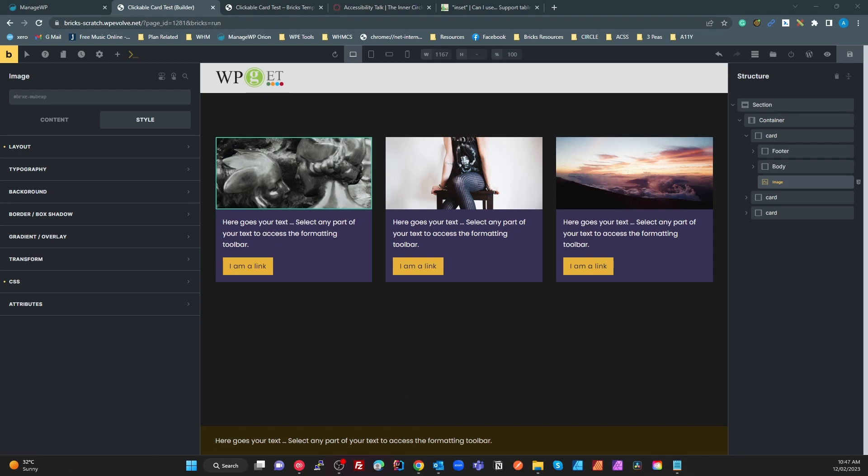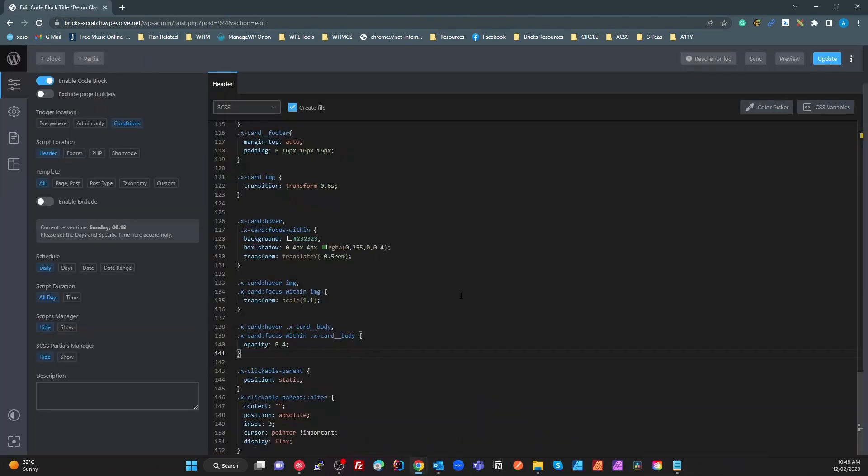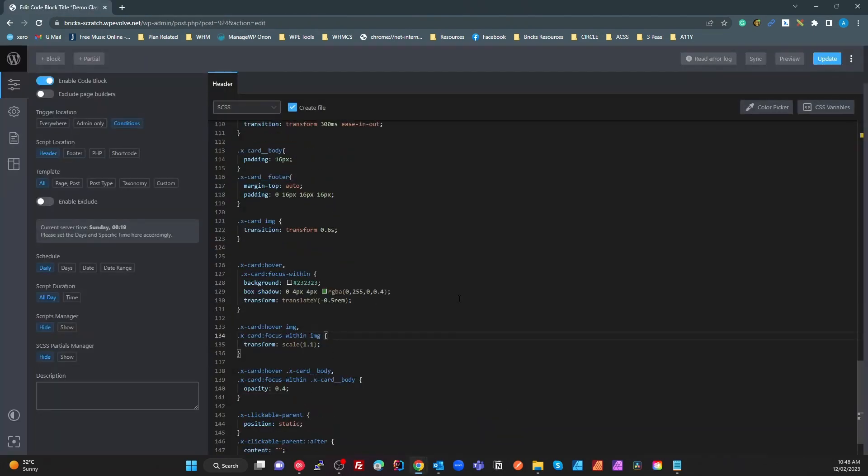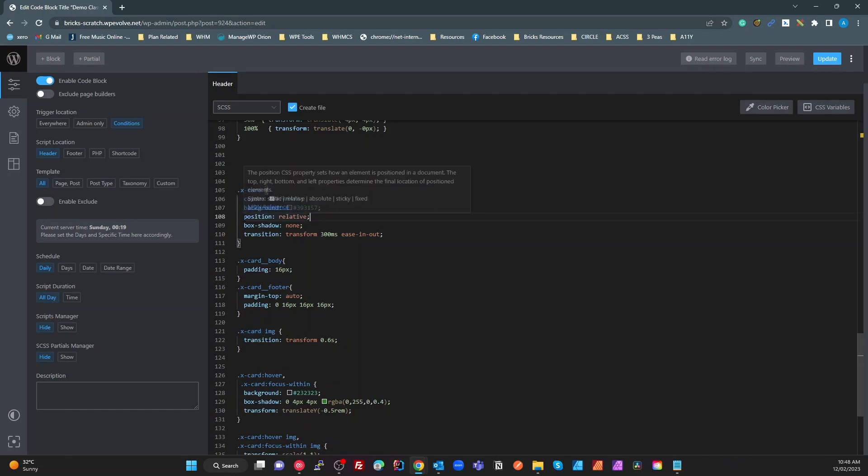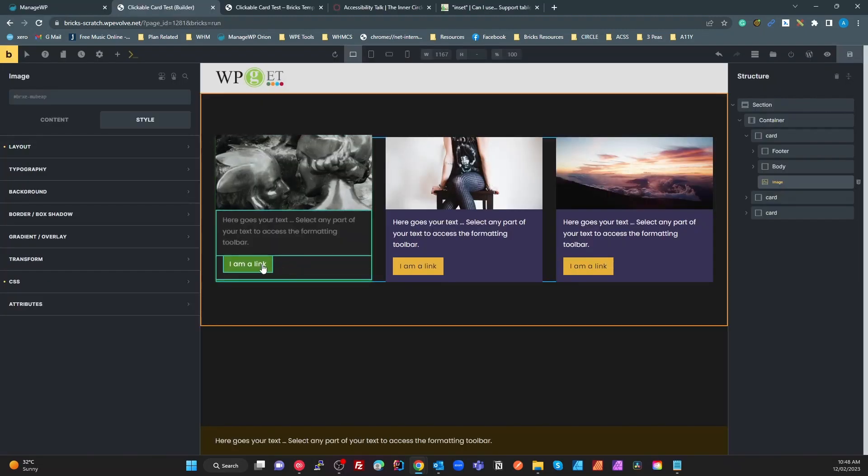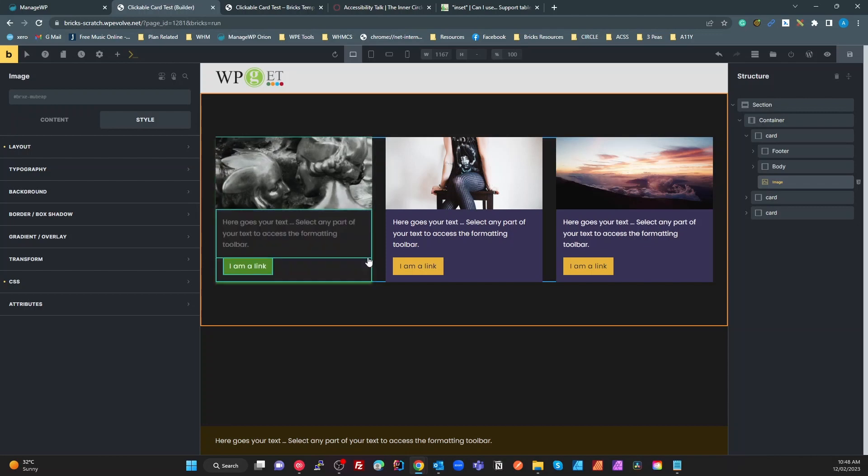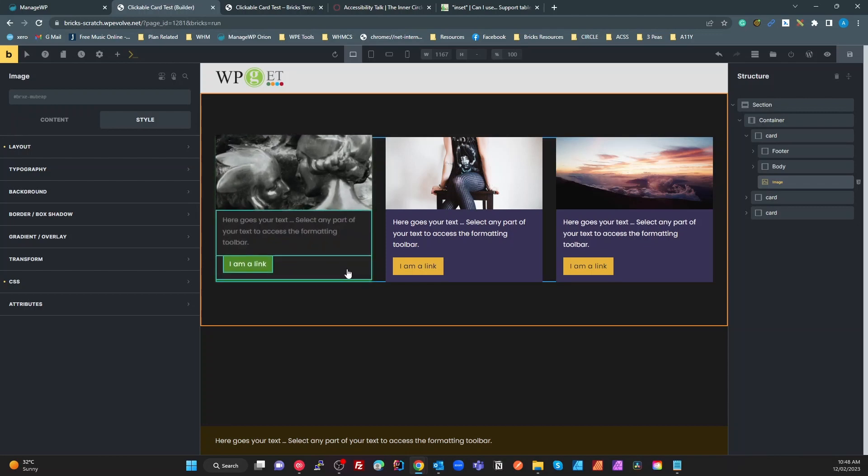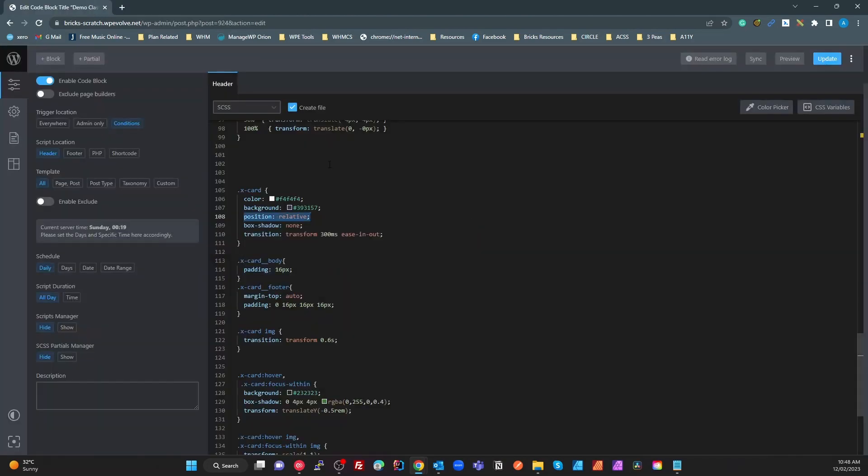Okay, so what do we got here? Basically the only thing for my card, the X card here, that's important for the functionality is this position relative. The reason that is important is because we've got a pseudo element on this clickable parent item which needs to extend to all four corners of the parent. We need to make that card relative so the absolutely positioned pseudo can go right to the edges of that. That's the only thing that's important functionally. The rest of it is just the coloring and box shadows, you can make that whatever you like.